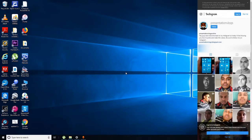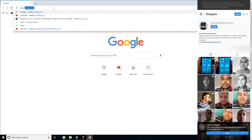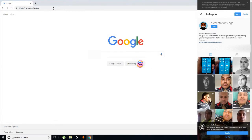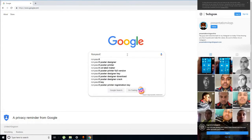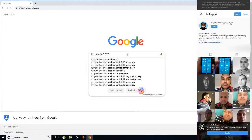Okay guys, basically what we're going to do is go on any web browser that you want. I'm going to go to Google Chrome. First you need to go to Google and type in Run Your Soft CD DVD label maker in the search bar.